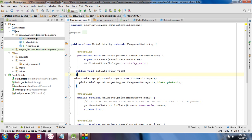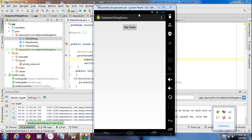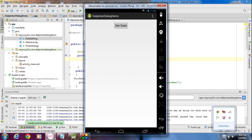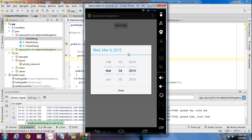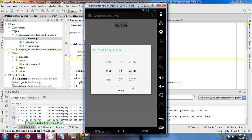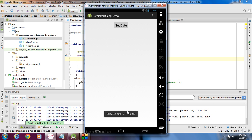Now we can test the application. Run the application. Now we have the application available on the virtual device. Click 'Set Date'. Now we have the date picker. Make a selection — change the year to 2016 and click Done.